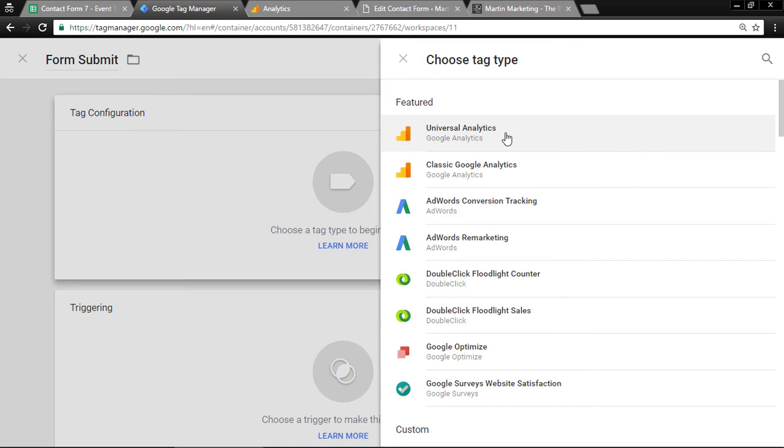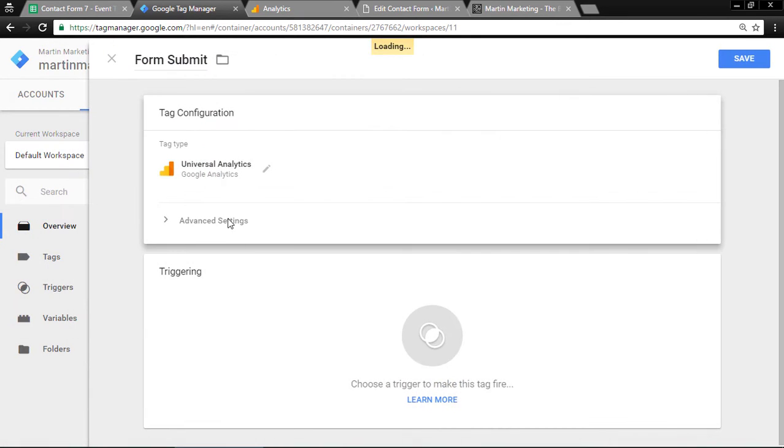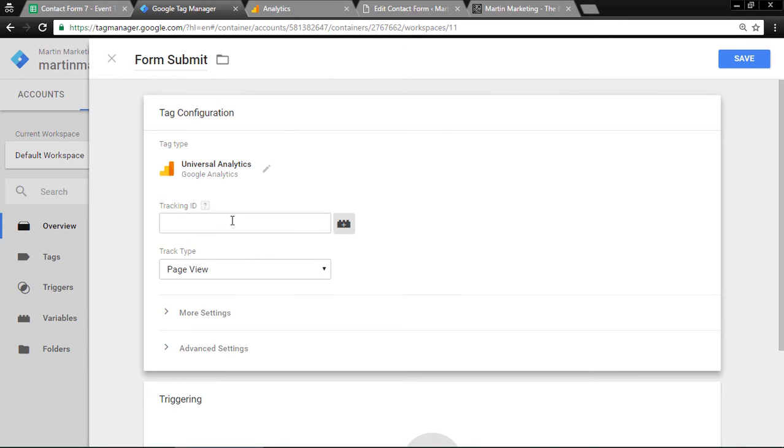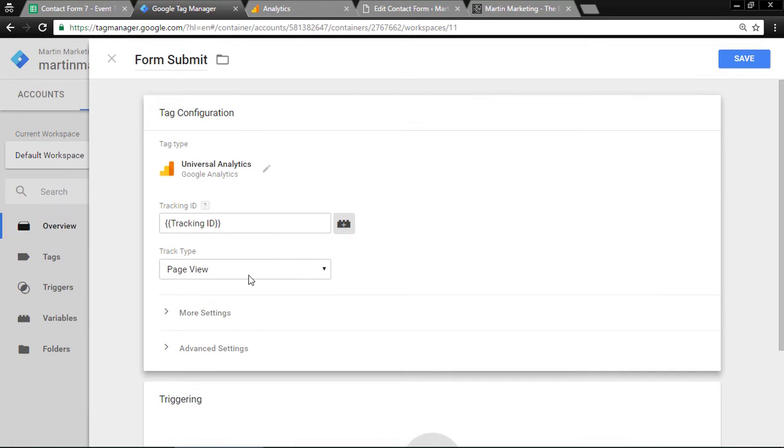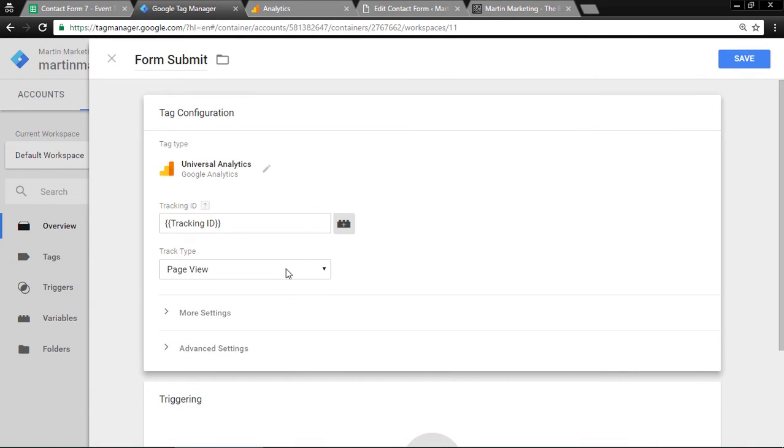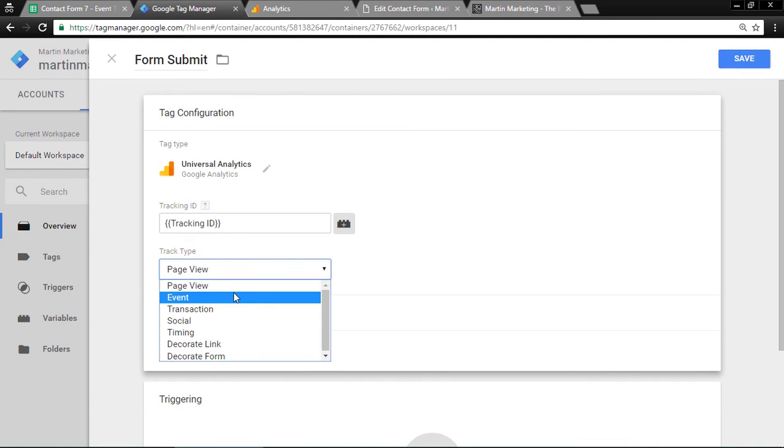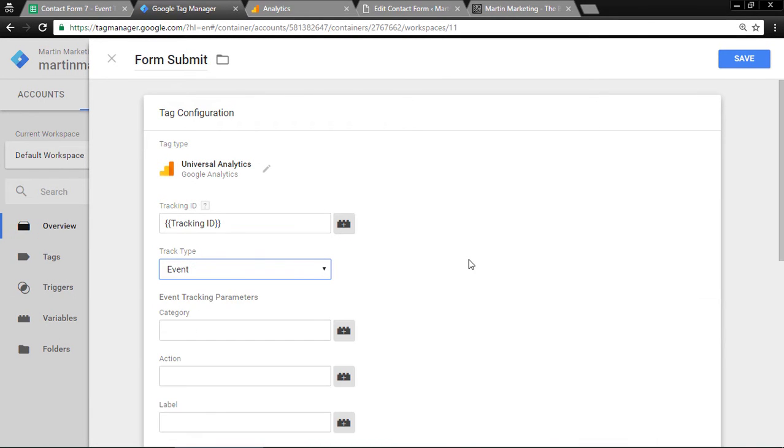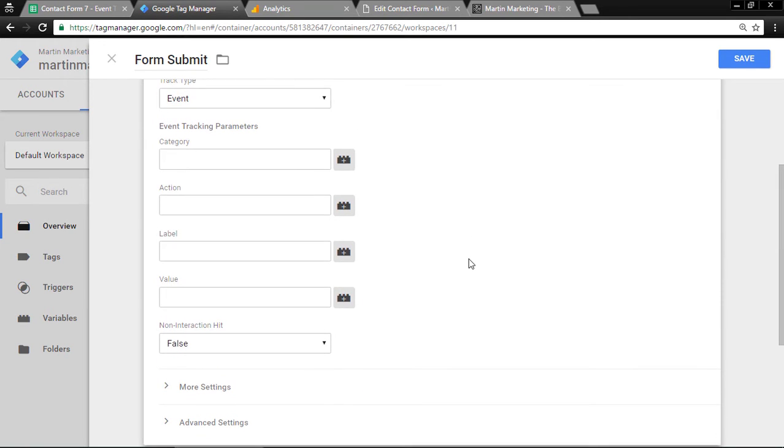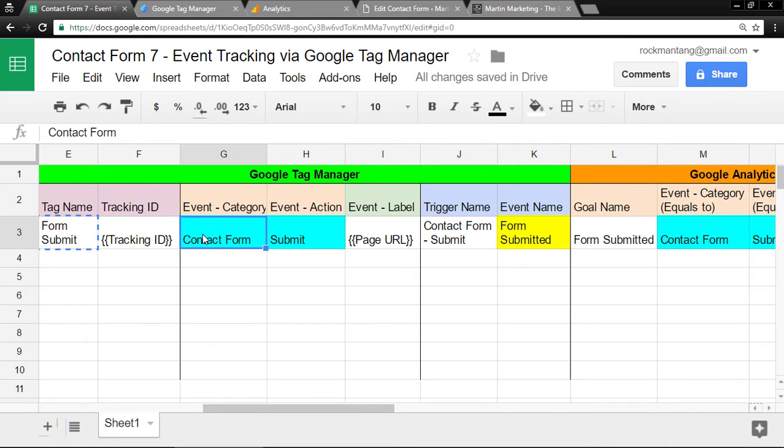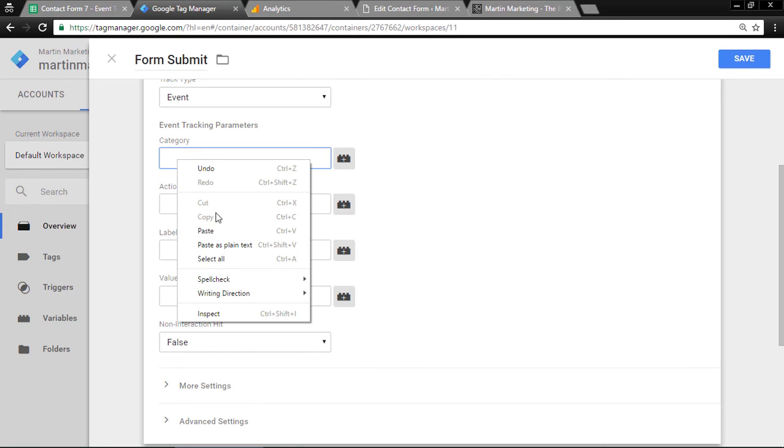After that, the Tracking ID already has a constant variable. Then choose event. You see the category and action. Just paste it. Same for the action, paste.